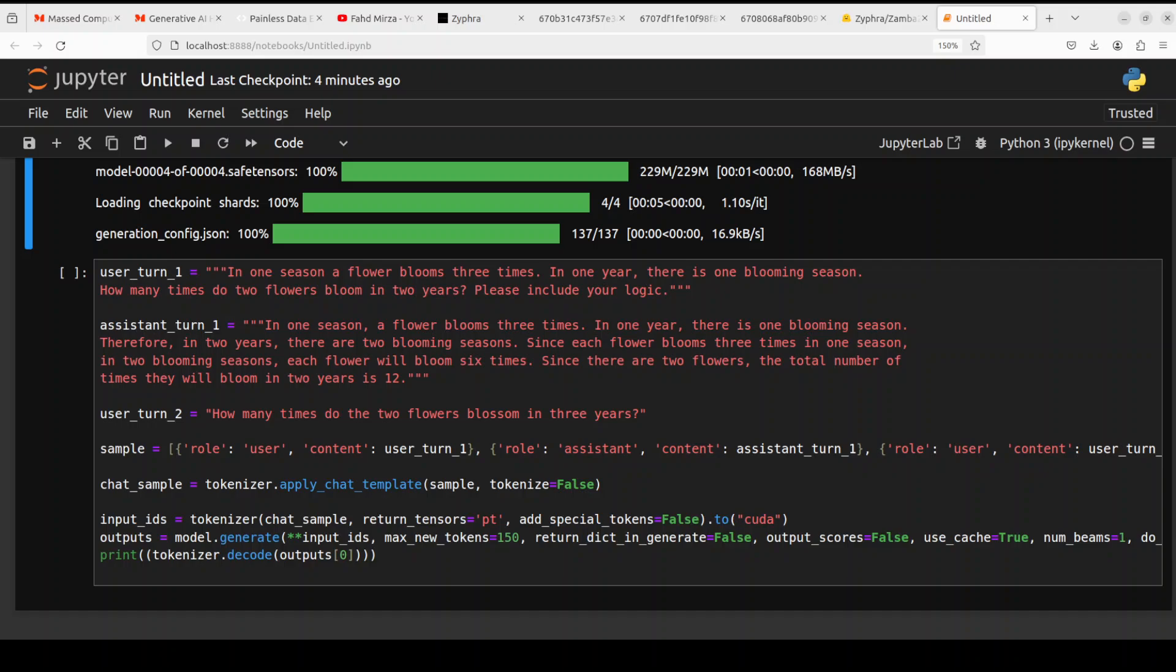So you see in the first turn, the user is saying in one season a flower blooms three times, in one year there is one blossoming season. How many times do two flowers bloom in two years? Please include your logic.